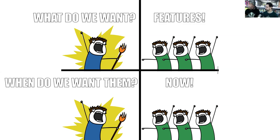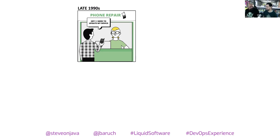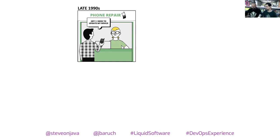Users want updates as soon as possible. The best example of this culture of wanting features now is what we experience with our smartphones. Remember the days of Nokia? If you didn't have Snake on your phone, you were out of luck — there wasn't much in the way of software updates.